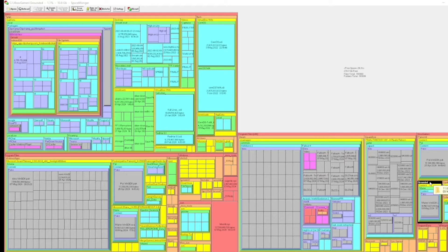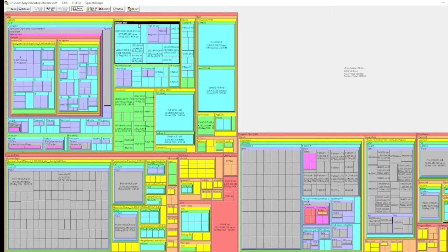Space Monger lets you see exactly where your data is clustered. For example, I don't play Grounded anymore but it's taking up 10.8 gigabytes. My Desktop folder has 48.5 gigabytes — there's probably stuff I can get rid of in there. My Downloads folder has 25.5 gigabytes — definitely an area where I could free up space. This is a really nice, detailed breakdown of everything on your computer.